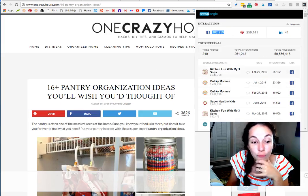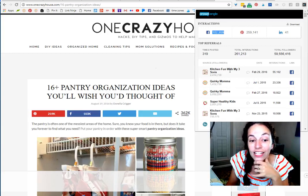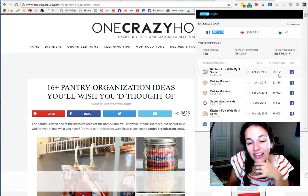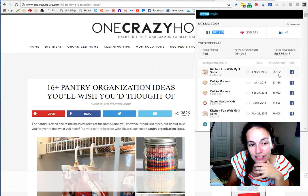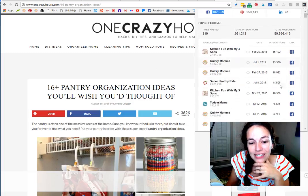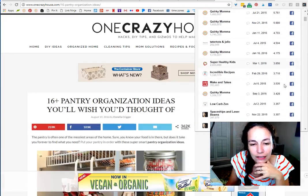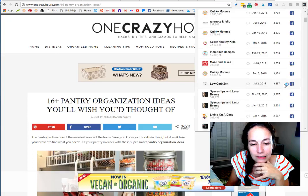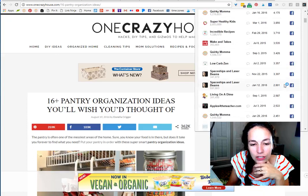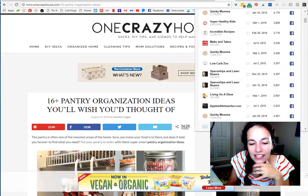You can see these are the biggest interactions this post has had. The biggest one right now is Kitchen Fun with My Three Sons, who sent 55,000 interactions to this post. You can see other ones that are older — I'm going to see if there's anything recent here, but it doesn't look like there is.